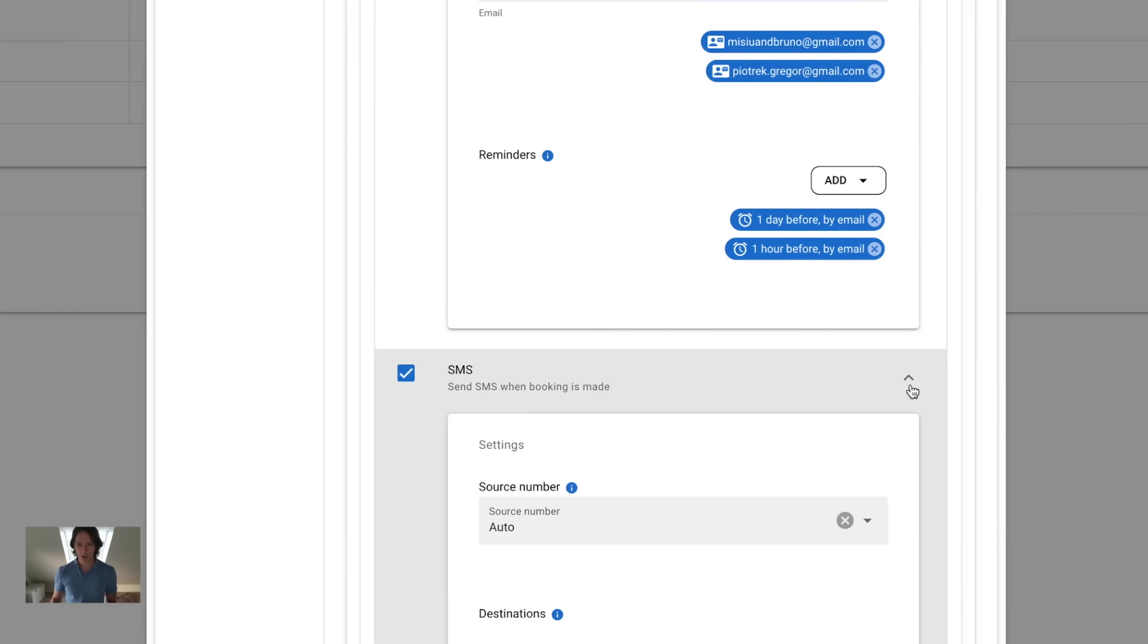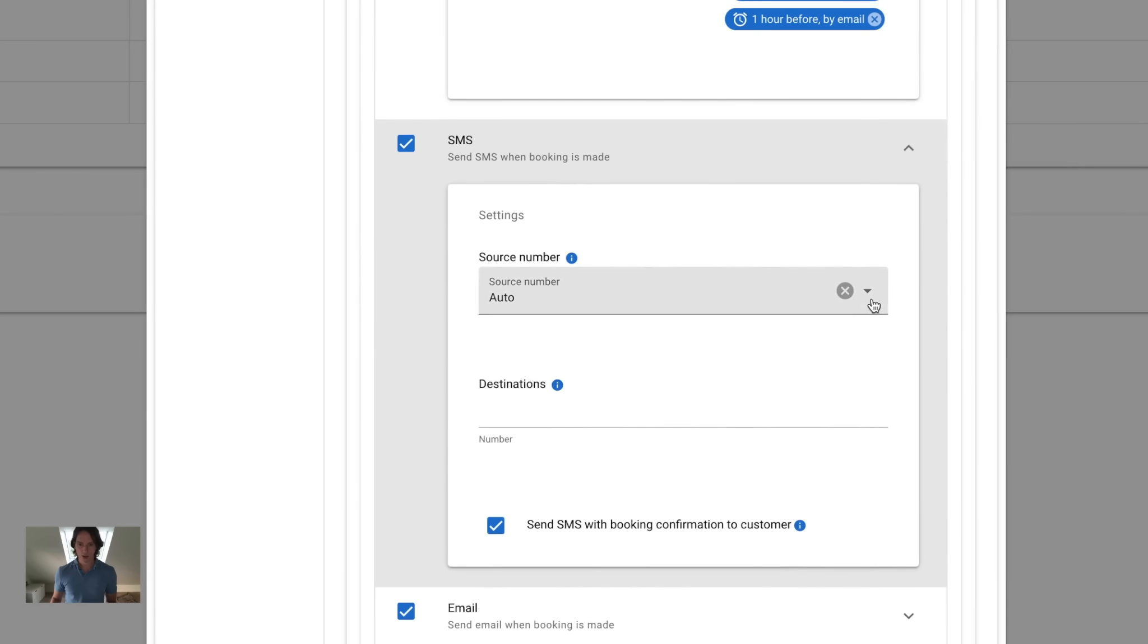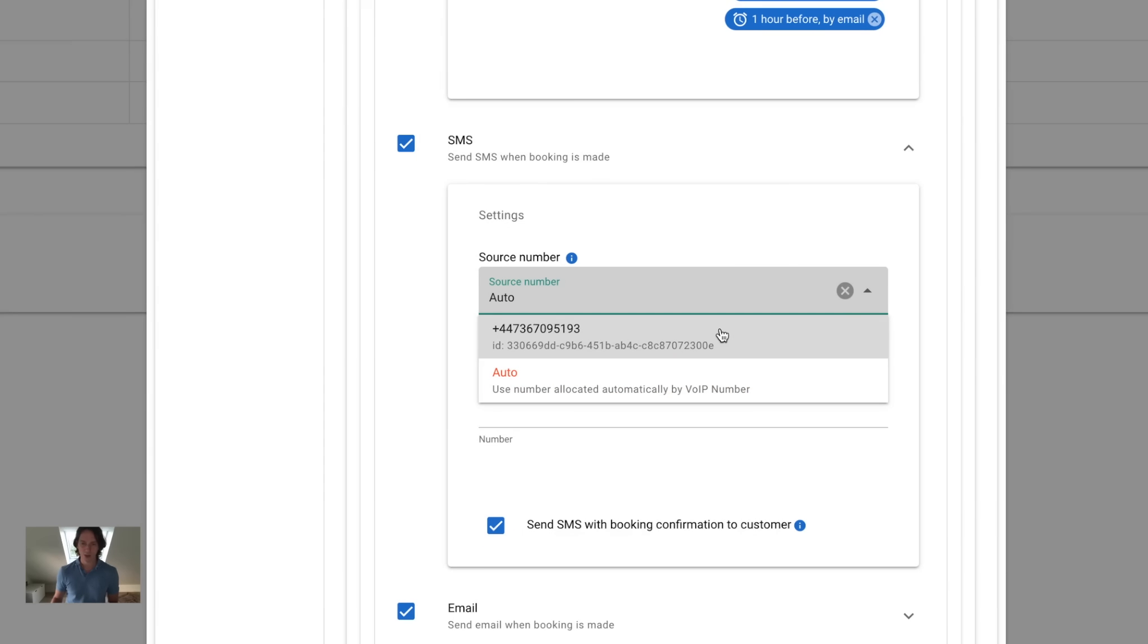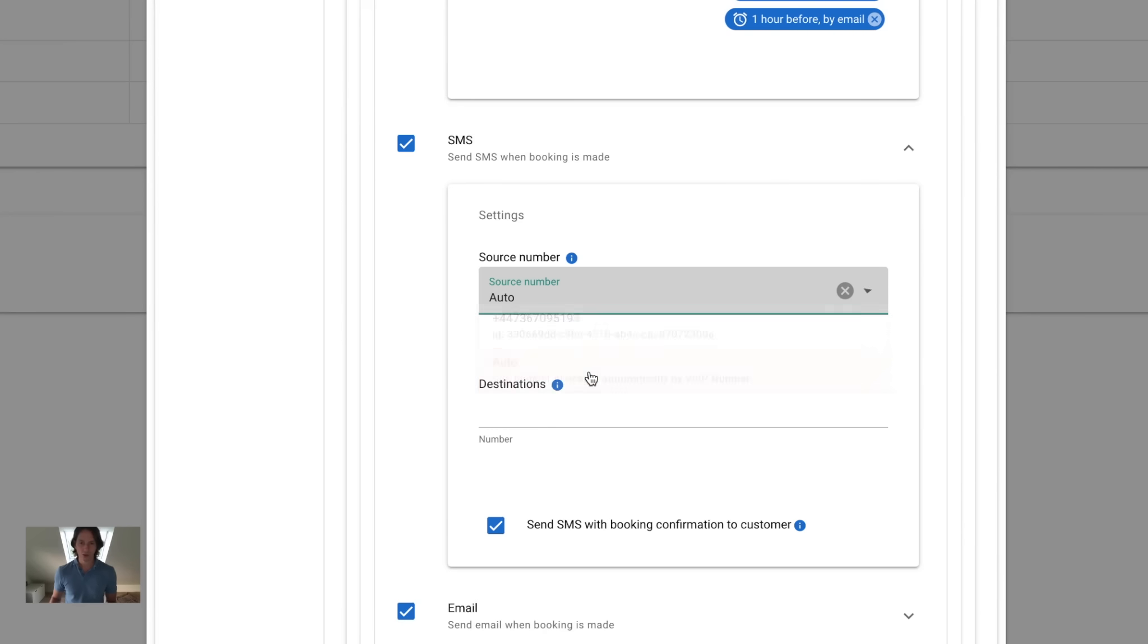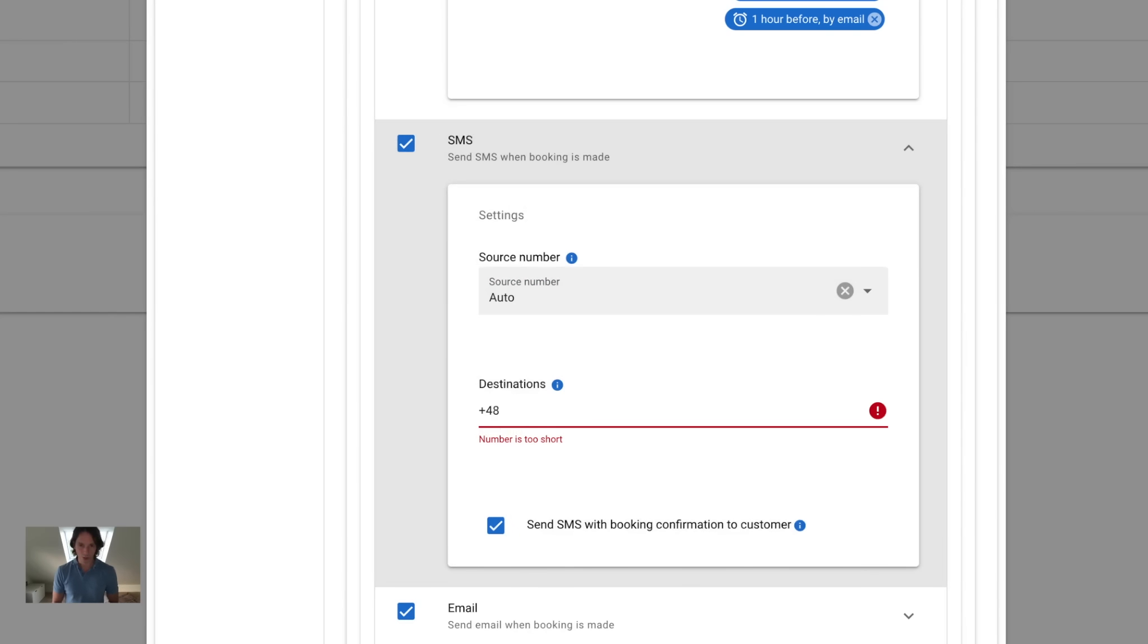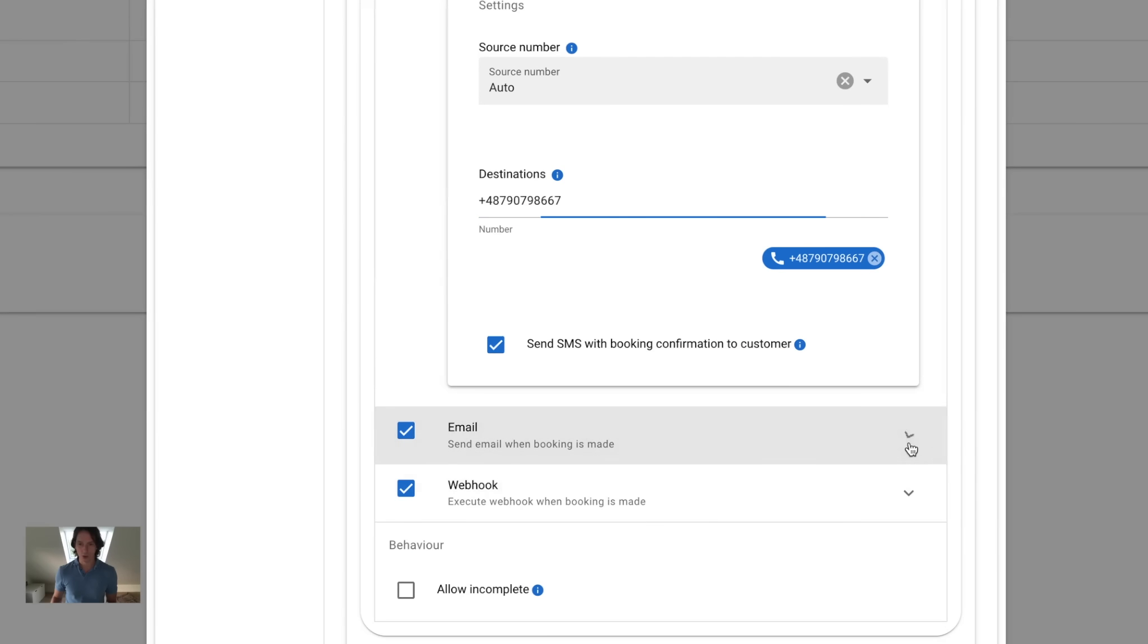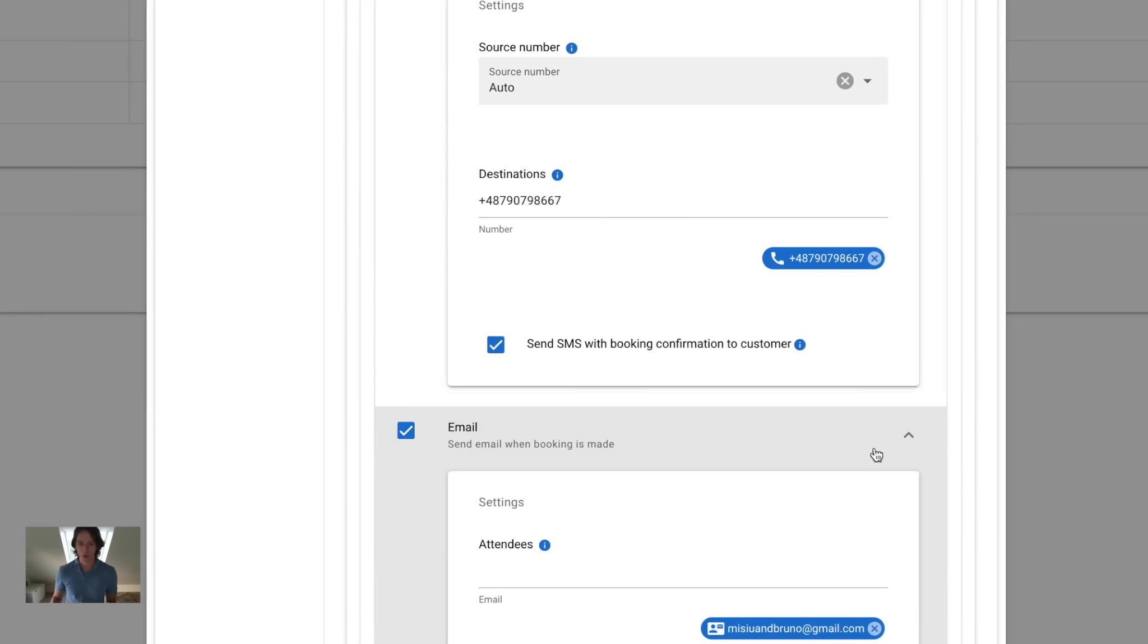For the SMS, just select a source number where SMS will be coming from. Select from your numbers or choose auto, and if you don't have any number, we will send it from an automatically assigned number. Destination is a list of numbers where you want booking confirmation to be sent to. Finally, you can toggle the option to send SMS with booking confirmation to customers. By default it's on, so the customer will receive a confirmation about the booking as well.